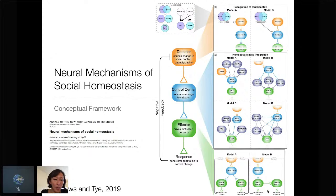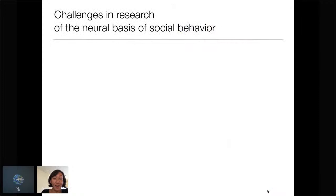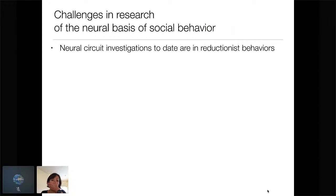These concepts are laid out in a review that Jillian wrote — I just cheered her on and scribbled on the whiteboard. Jillian wrote a beautiful review that really outlines these concepts.